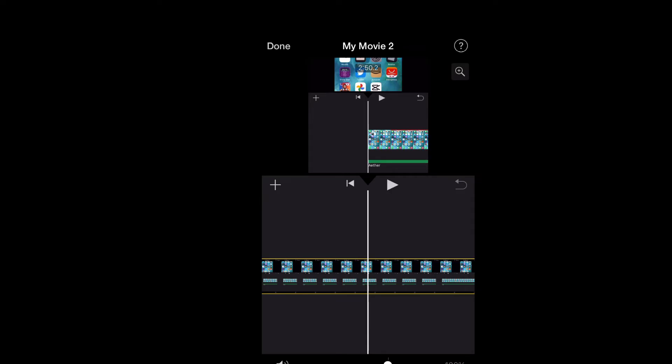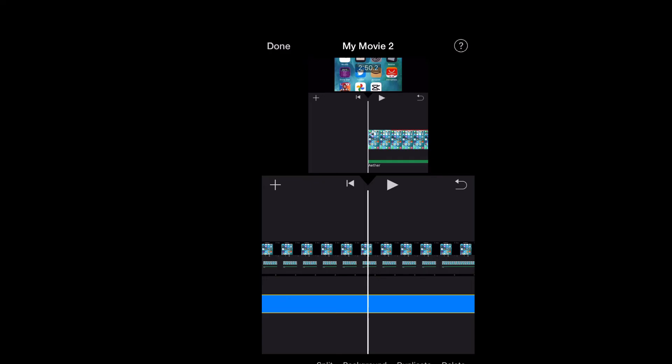You can tap on that and you'll see Detach, and you're going to tap on Detach. After you have selected Detach, you'll simply tap on the audio, then you'll tap on Delete.